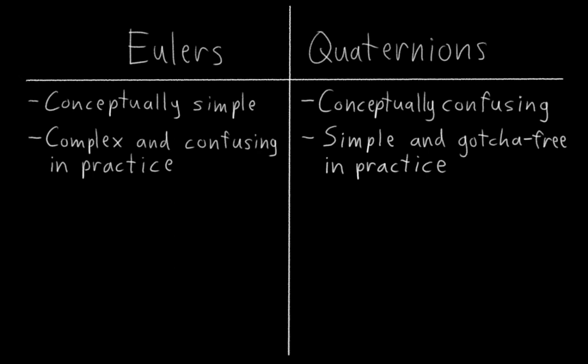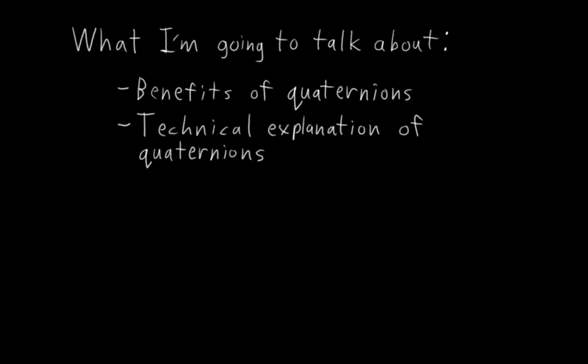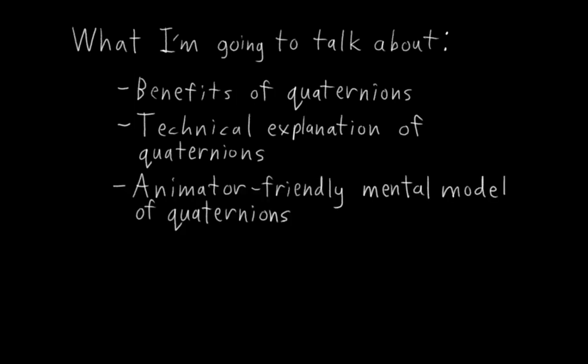Indeed, explaining how quaternions function on a technical level is going to be a little bit tricky, so bear with me. I'm first going to give a quick overview of some of the benefits of quaternions and why I like to use them in my rigs. Then I'm going to give a technical explanation of how quaternions represent rotations. And finally, at the end, I'm going to give you a simple intuitive mental model of quaternions that I use when I'm animating.